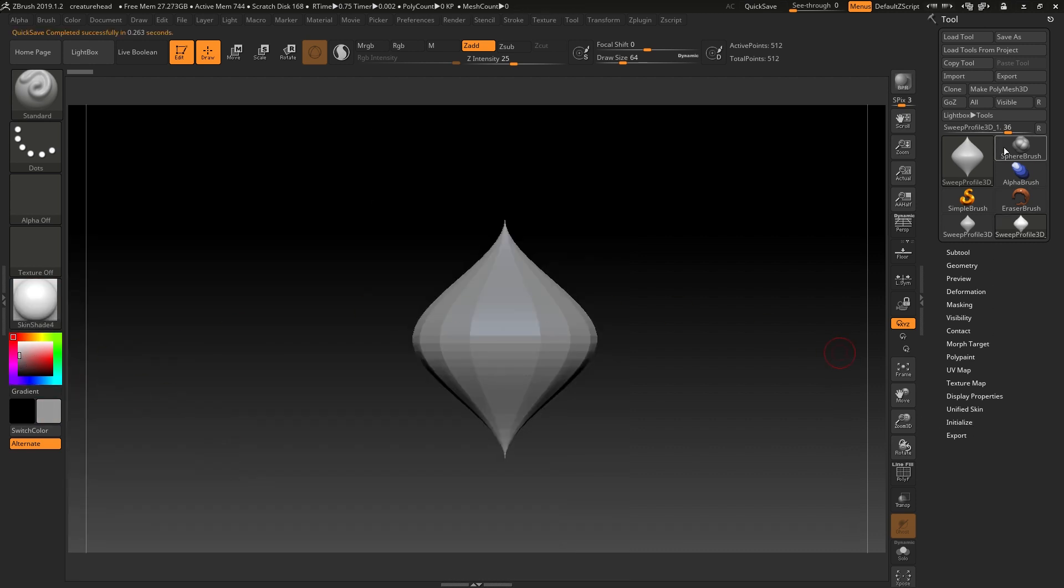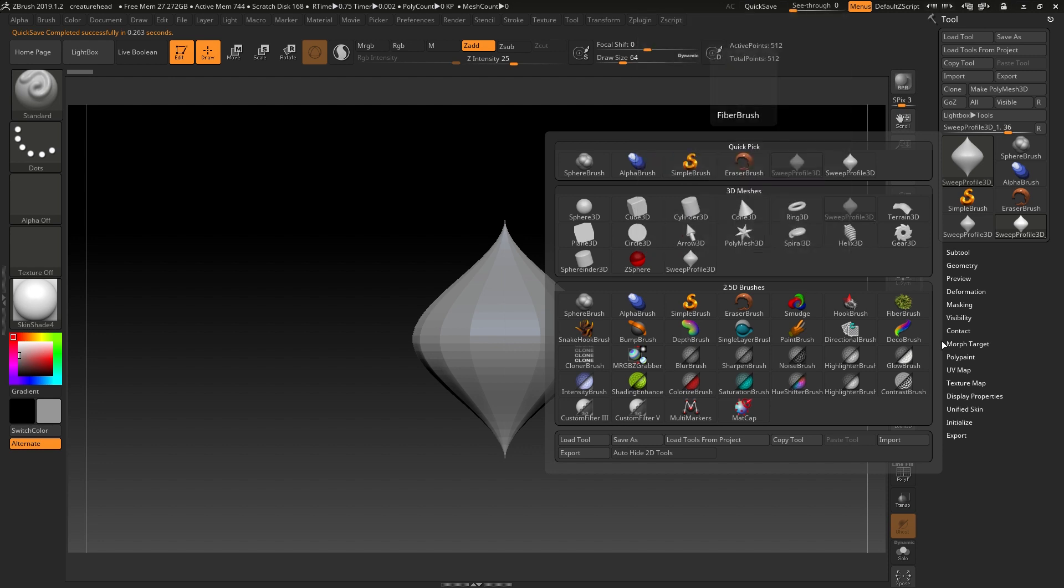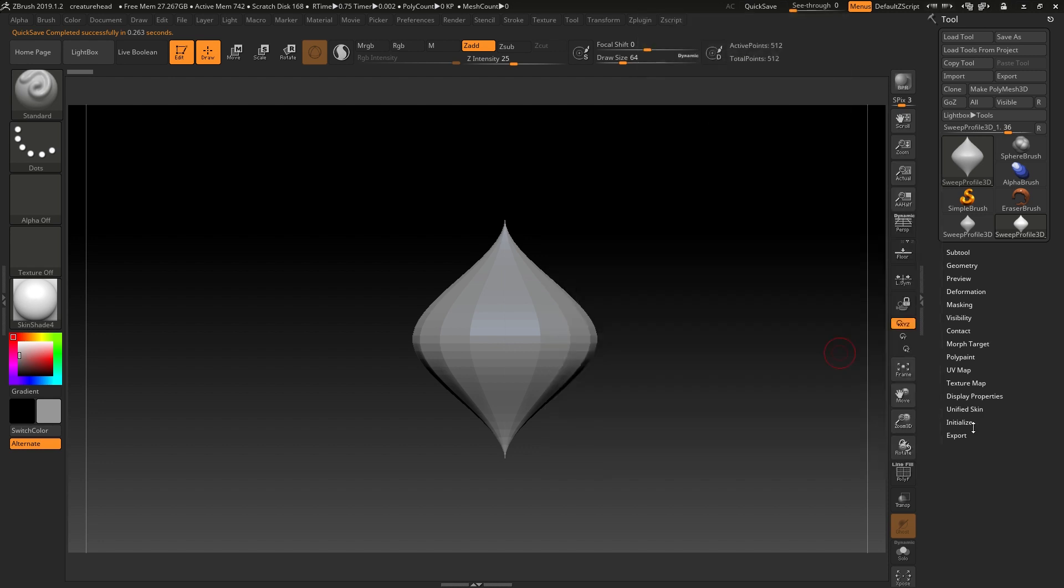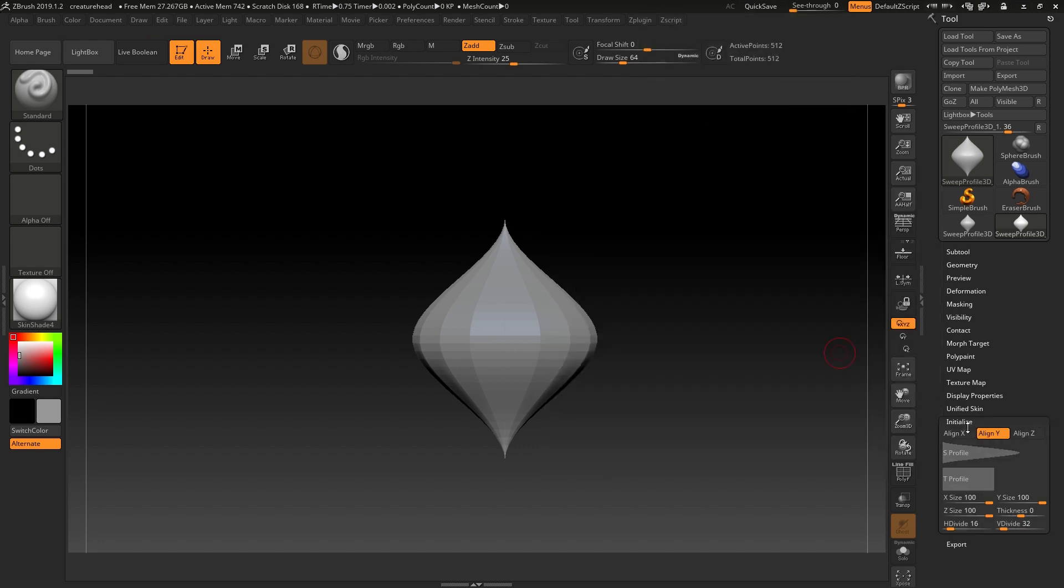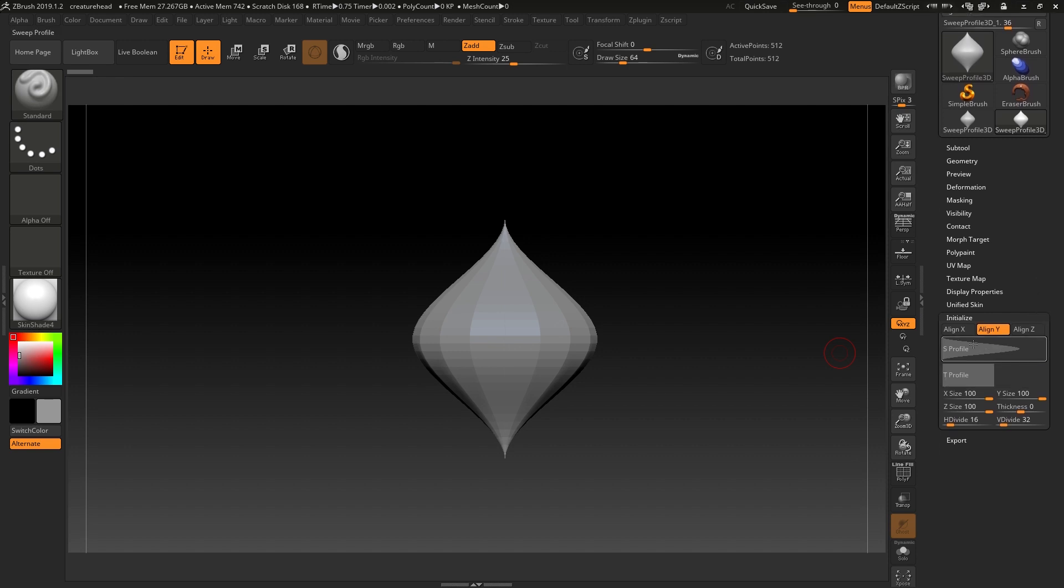Because this is a primitive object, we chose this from the 3D Meshes, so all of these objects in here have initialized parameters because they're computationally defined. If we go down to the initialized part, we can see the parameters for this.